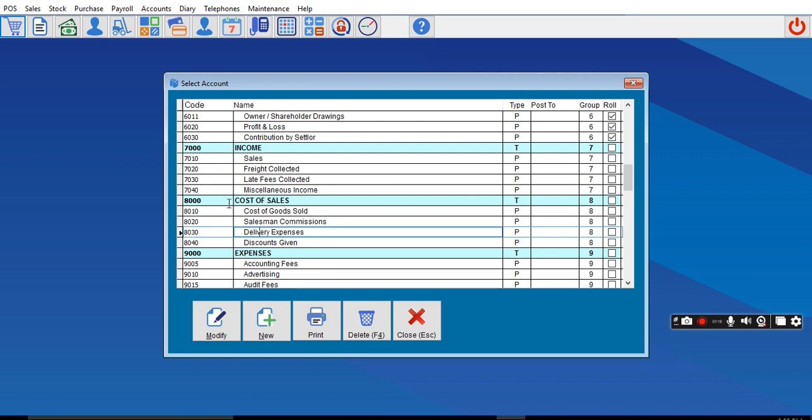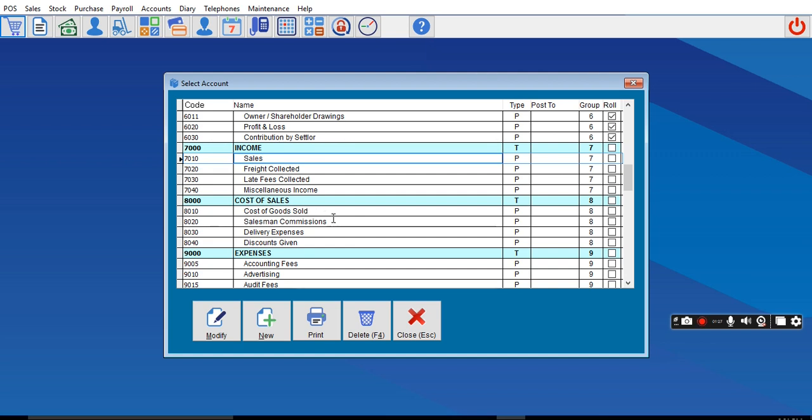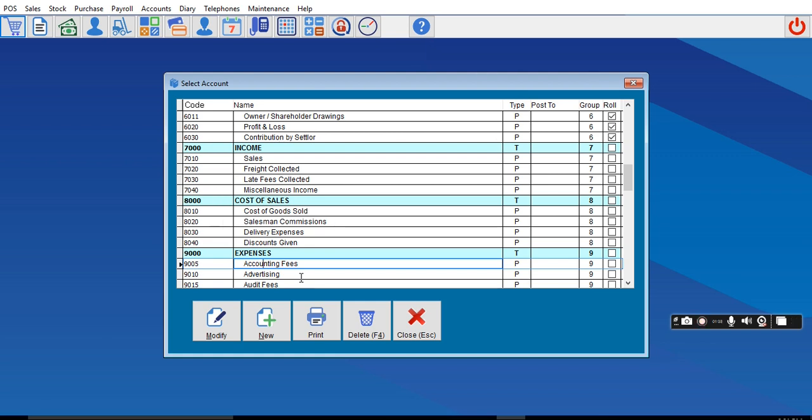So you need to choose where you want to create your damaged items or expired items account. If you want expired items to appear here, you can modify or create a code that will fall between these codes so it can come under Expenses. Modify and call it Damaged Product.